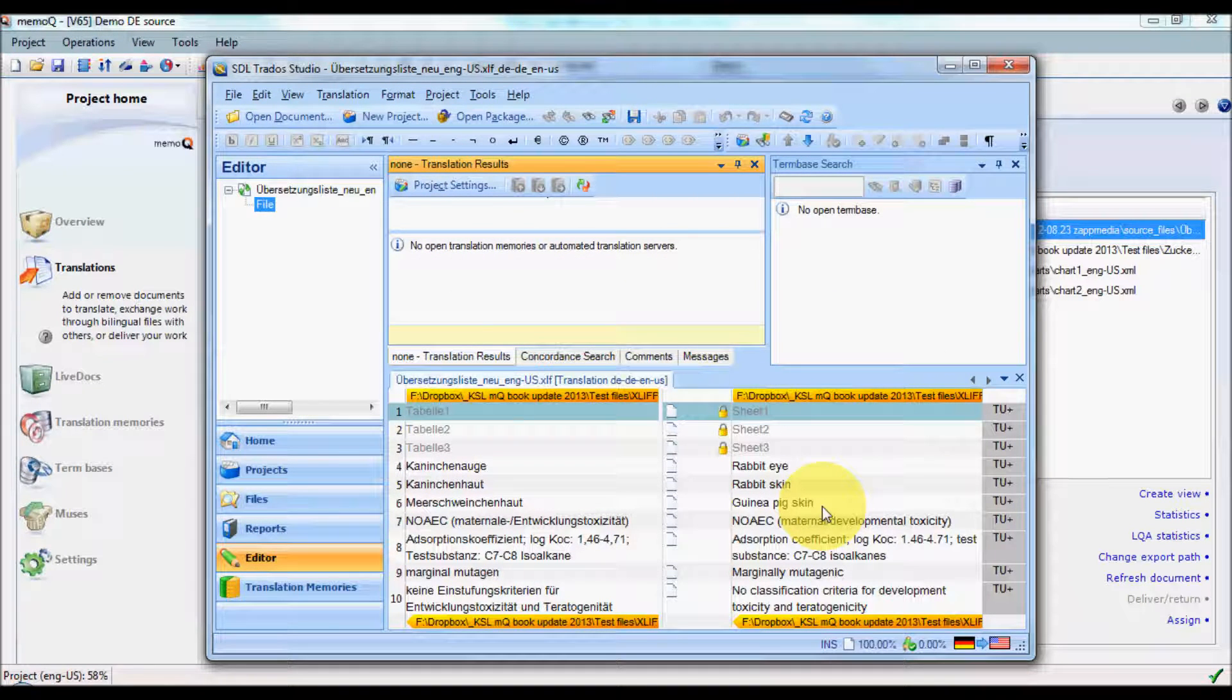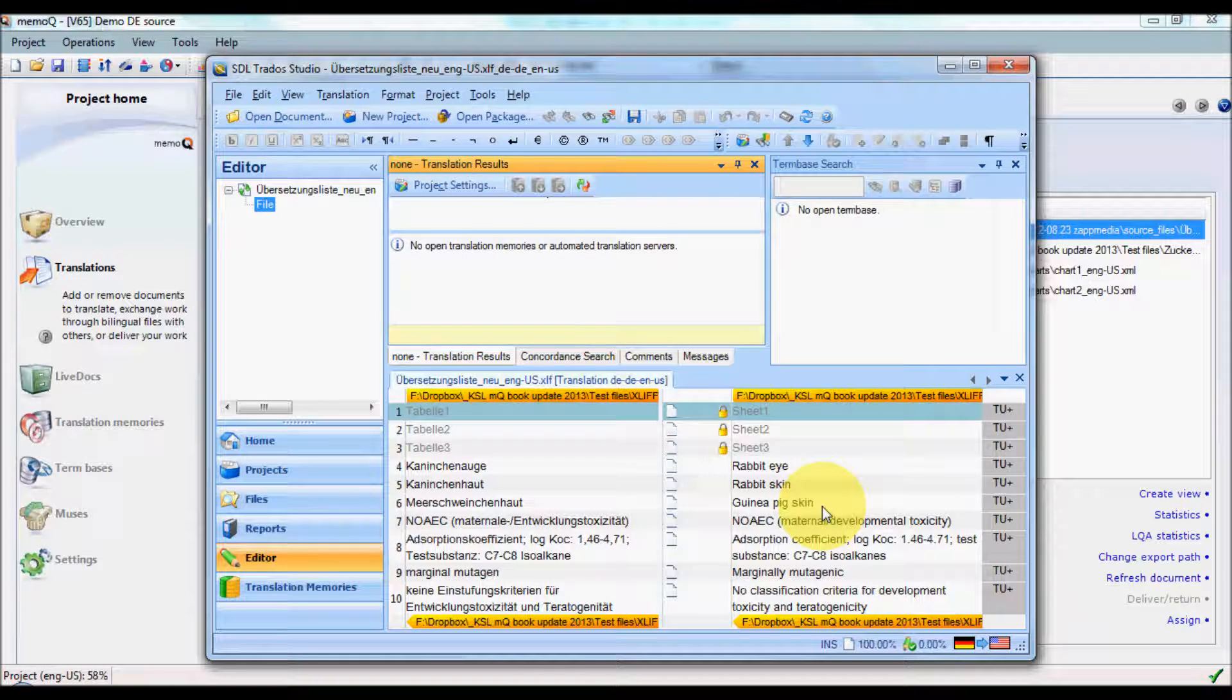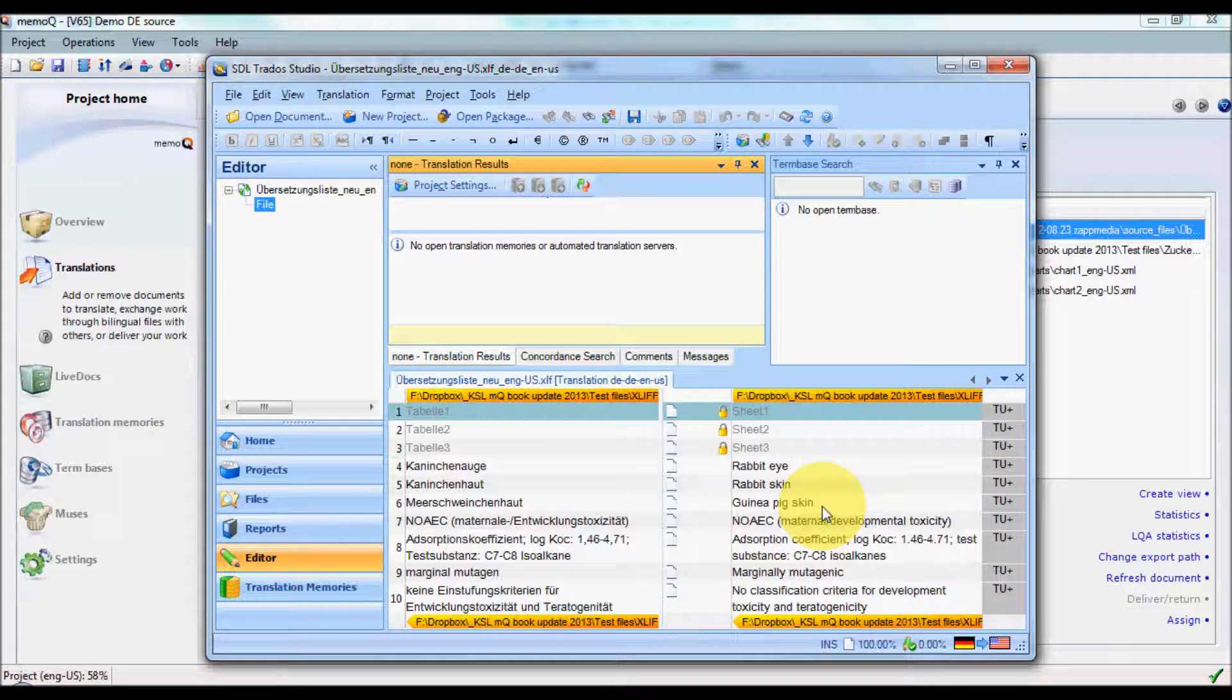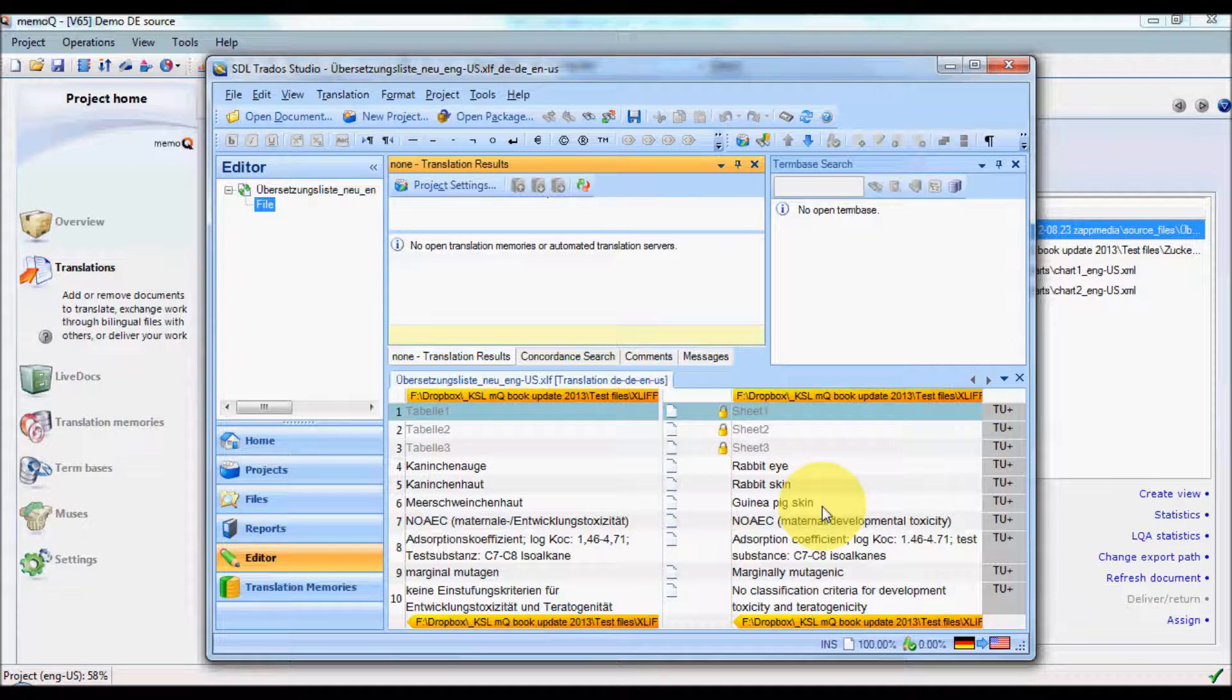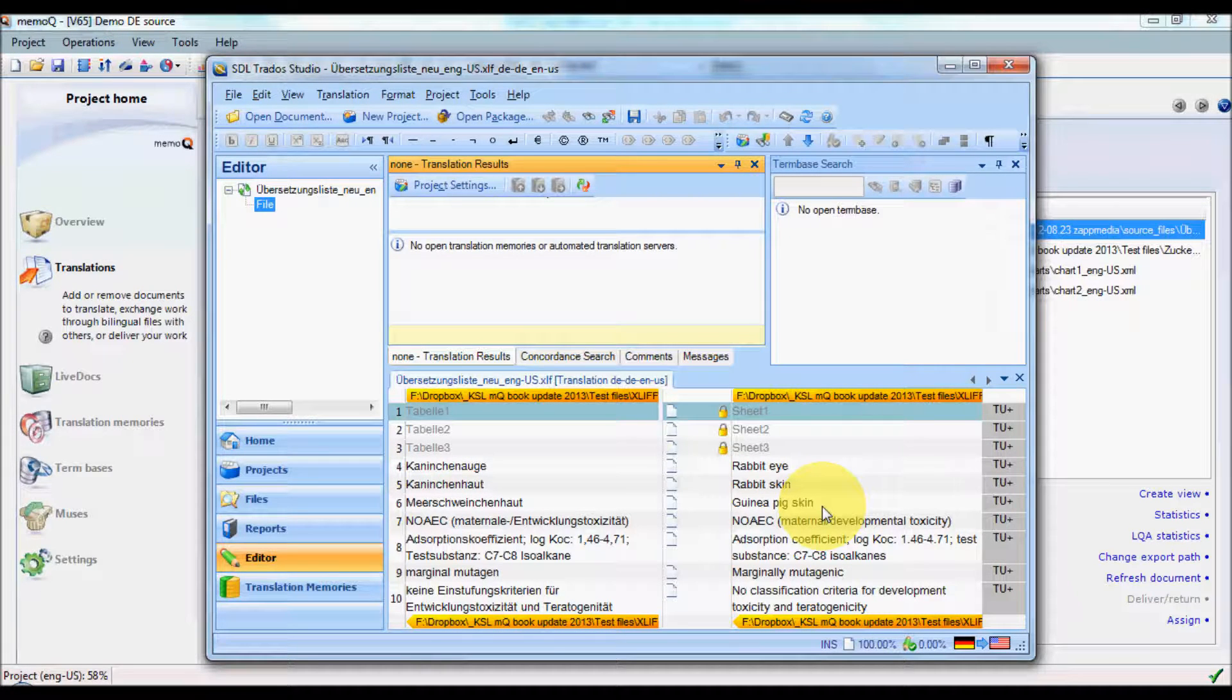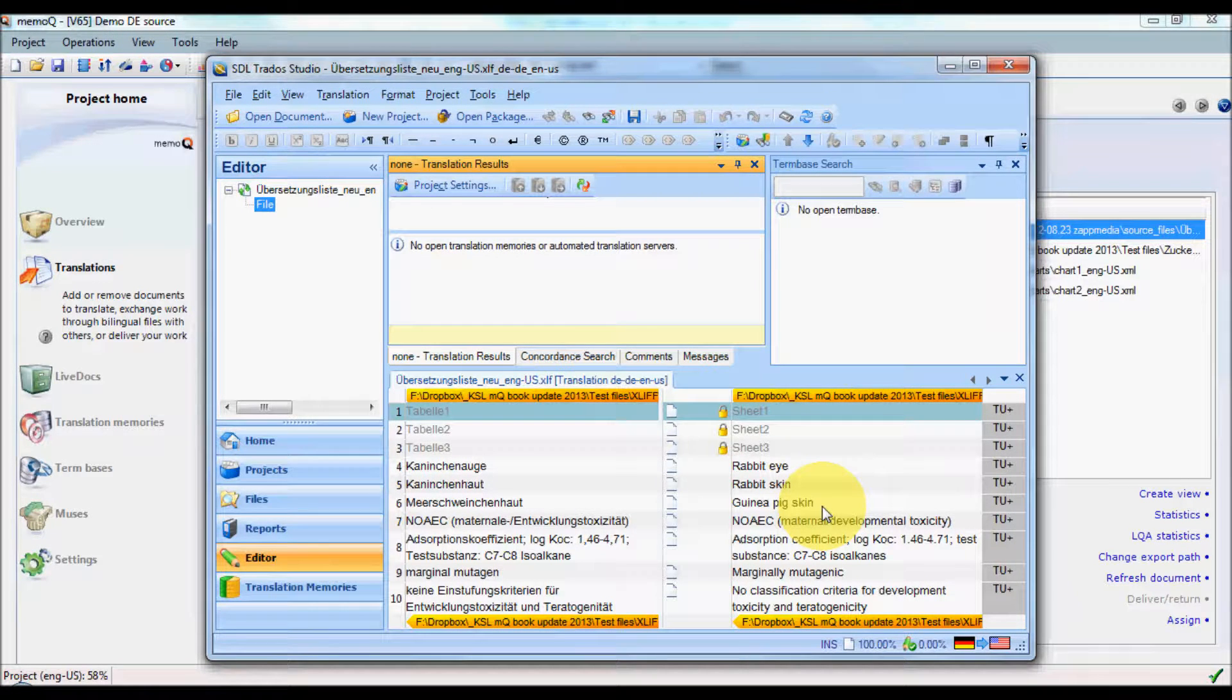And there we have the XLIF file open in Trados, and here the data are available for editing, or they can also be sent to the Trados TM.